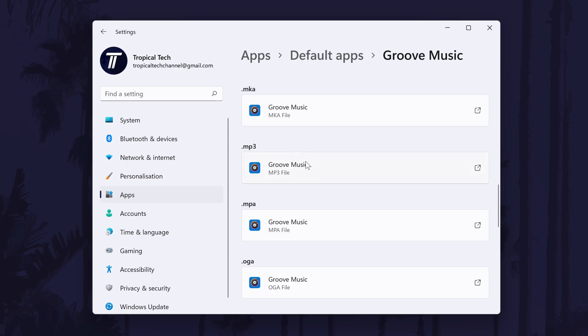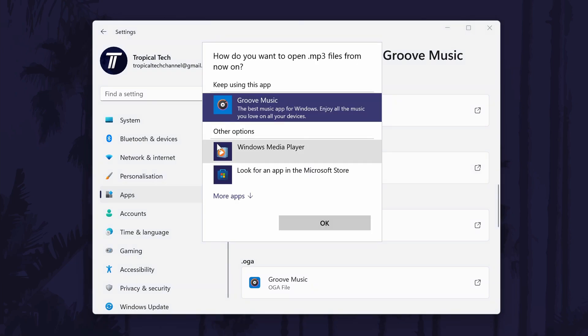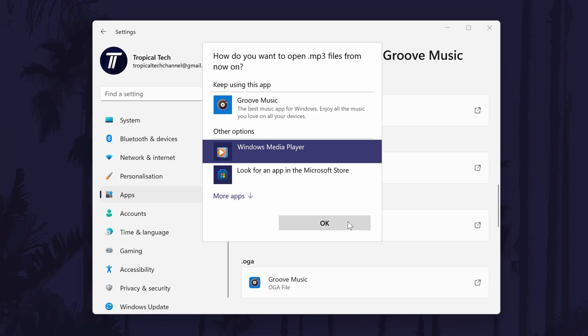For example, we can click on one audio file type and choose Windows Media Player instead. You can save time by only changing the app for the file types you use most often like MP3.